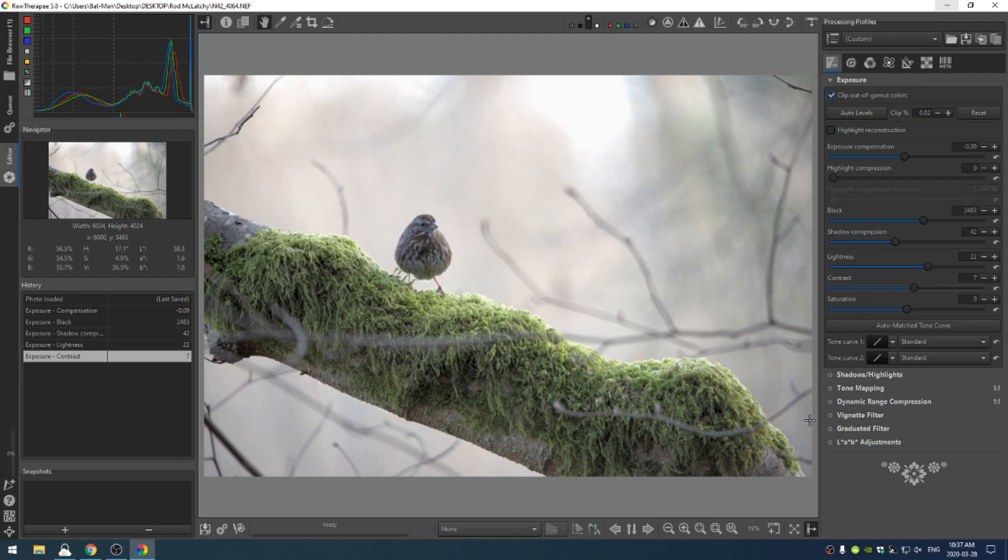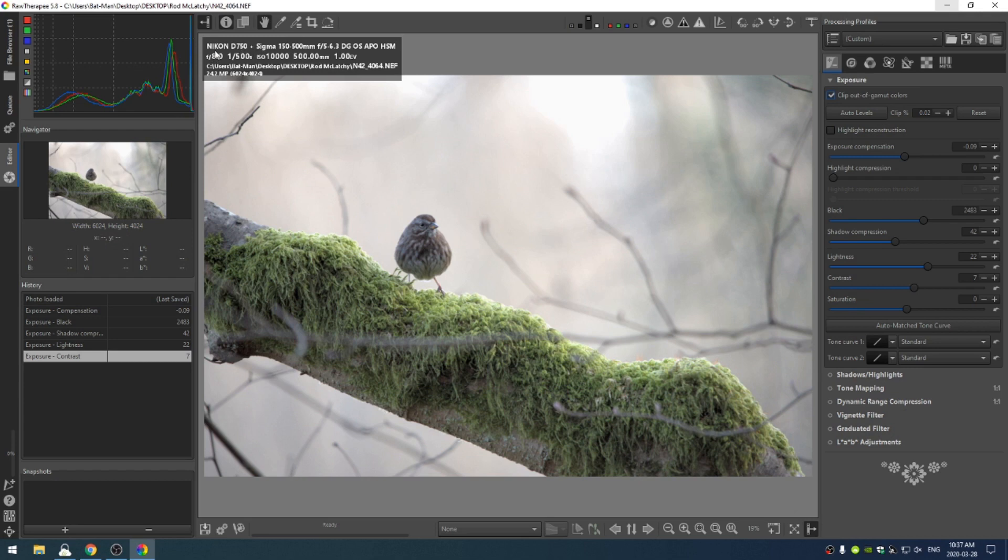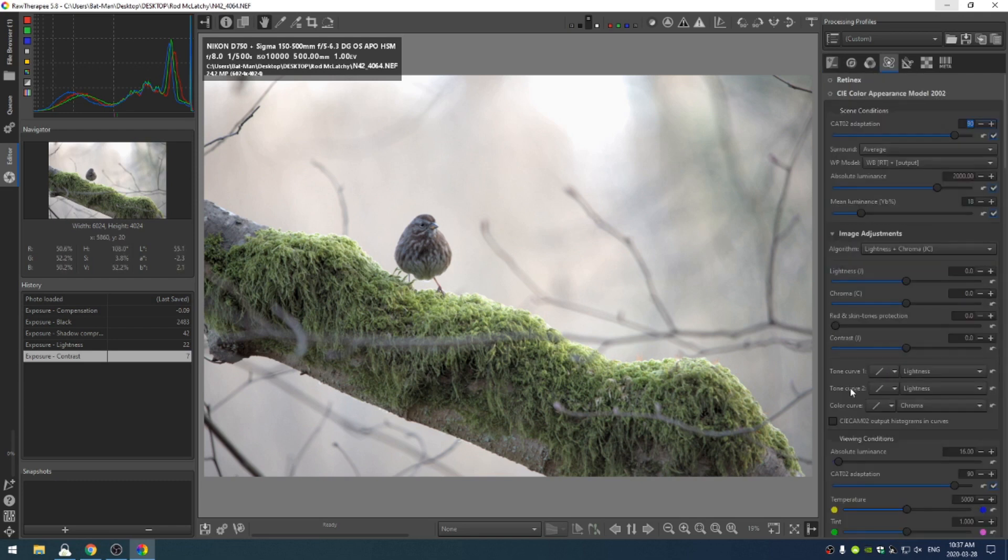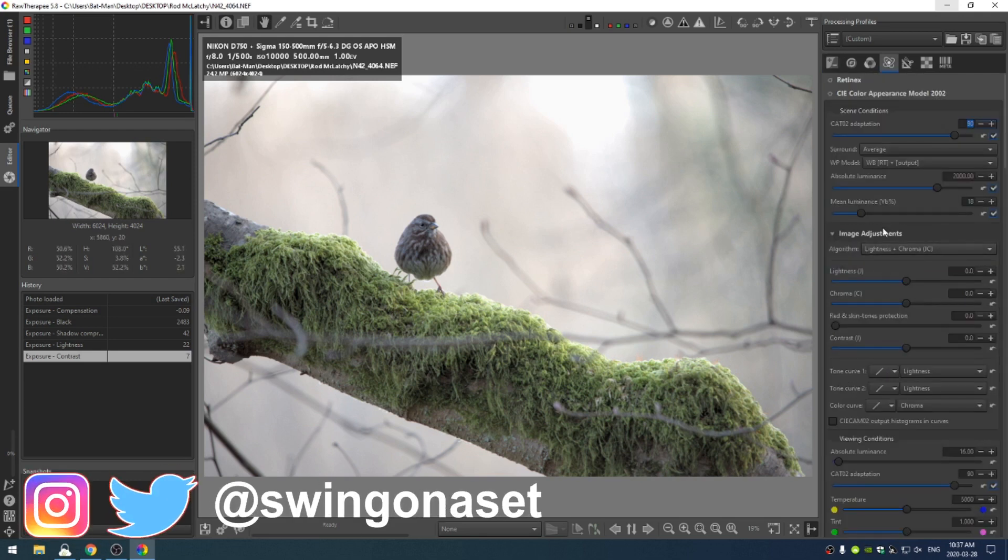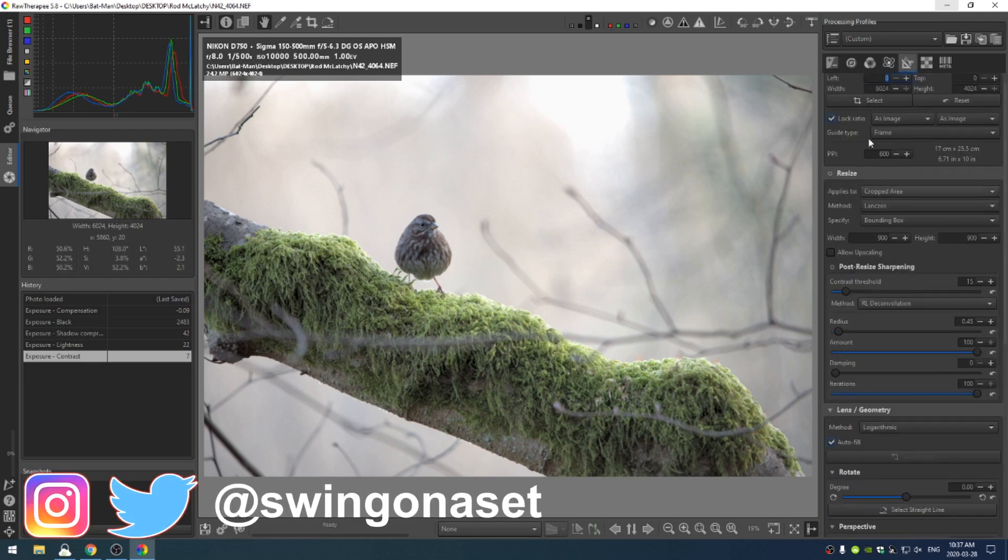Let's run over the specs real quick. This is a Nikon D750 with a Sigma 150 to 500 millimeter lens. I want a 150 to 500 millimeter lens because then I could take pictures like this.